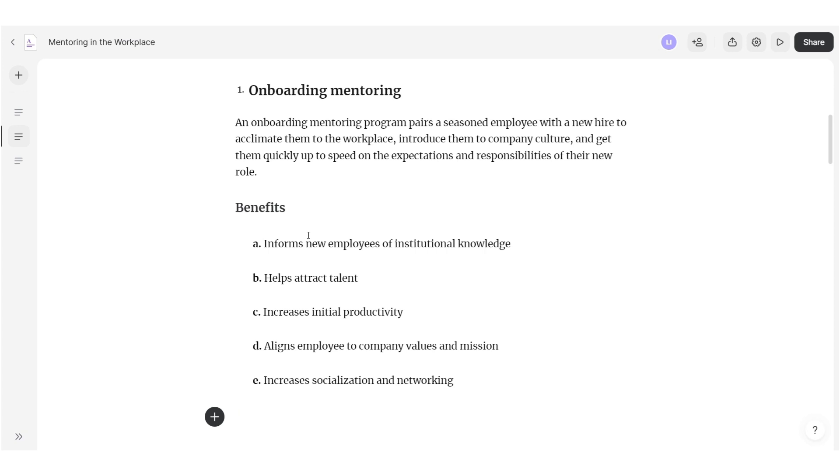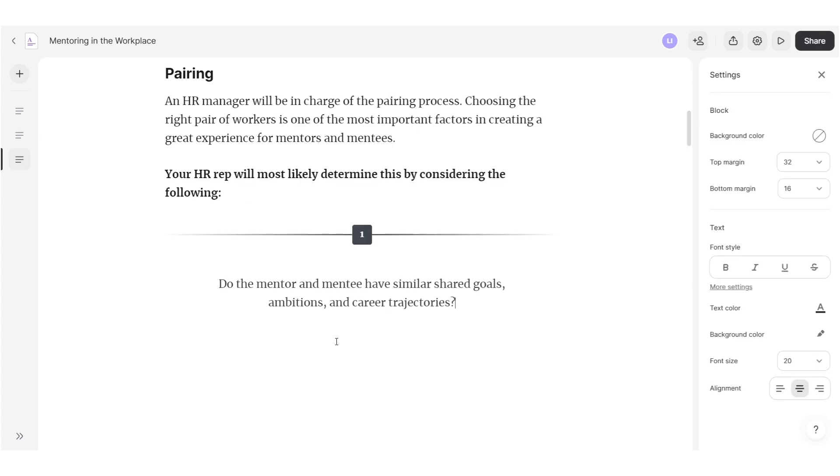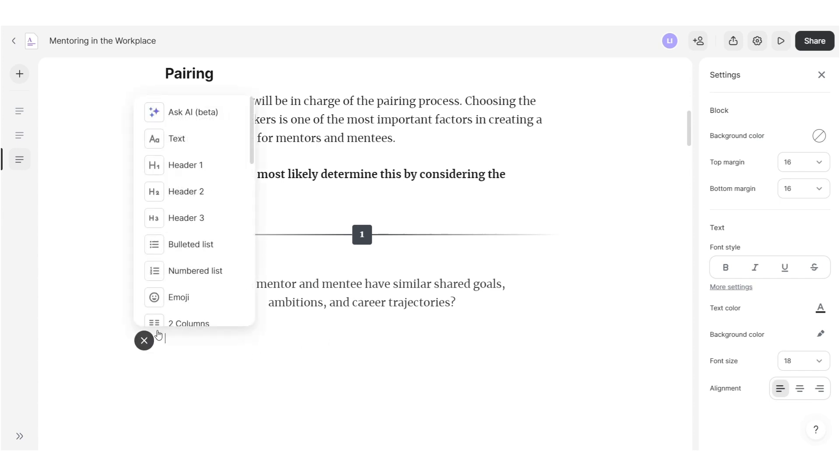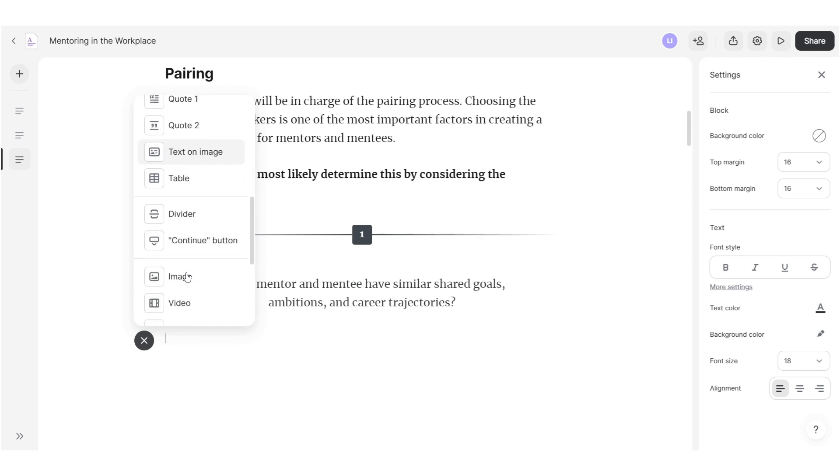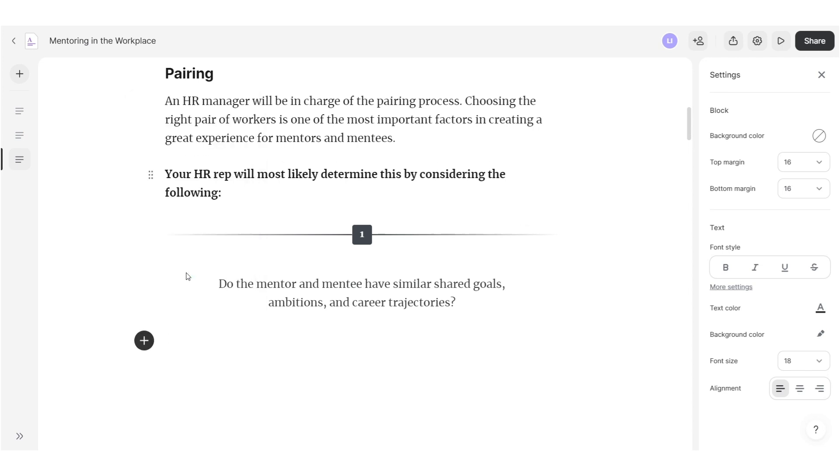Use images to encourage visual learning and illustrate your points. Click on the plus icon and select Image or simply drag and drop your file to the page.